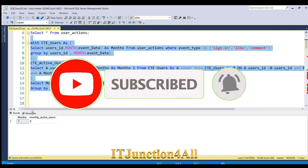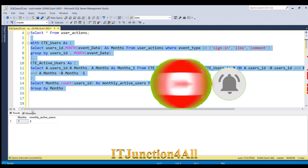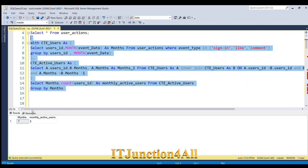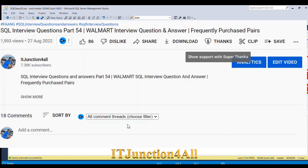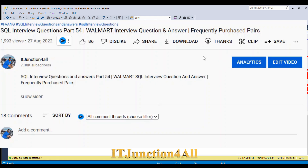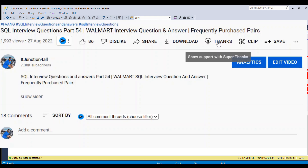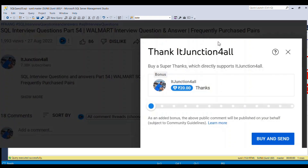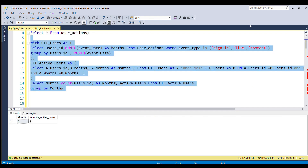If you like my video please give it a thumbs up, and if you haven't subscribed please consider subscribing. If you really like my channel and want to support, go to the thanks section and contribute whatever you feel like. Thank you for watching, bye bye.